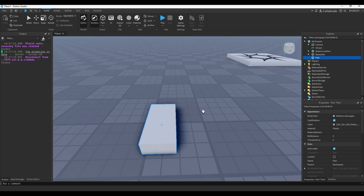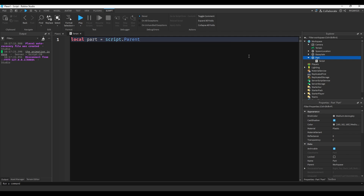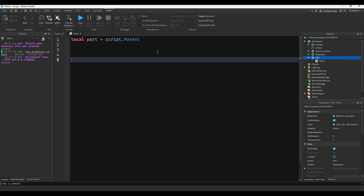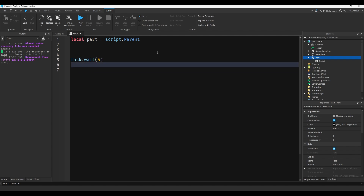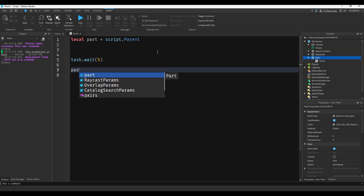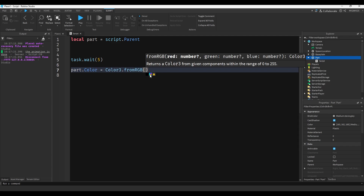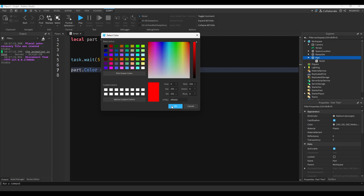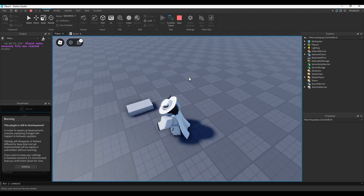I want this part to go from being white to red. So let's add a script, and we'll do local part equals script.Parent, because the script is inside the part. We'll do task.wait five seconds, just so we can watch the part change color. I'm going to do part.Color equals Color3.fromRGB and make it red. So if we play the game and walk to that part, it's going to turn red.